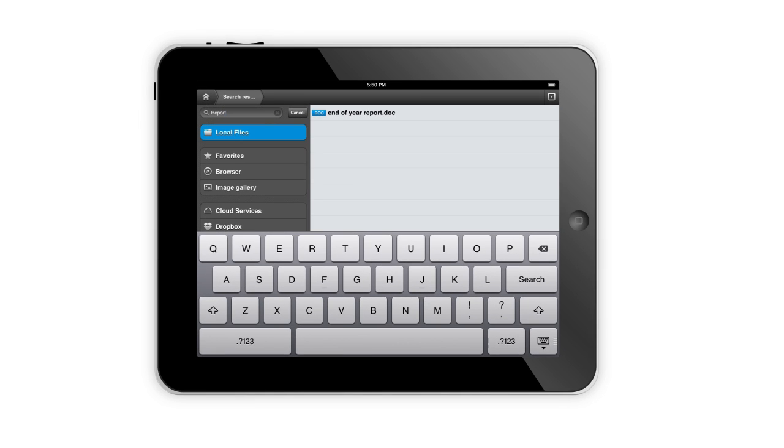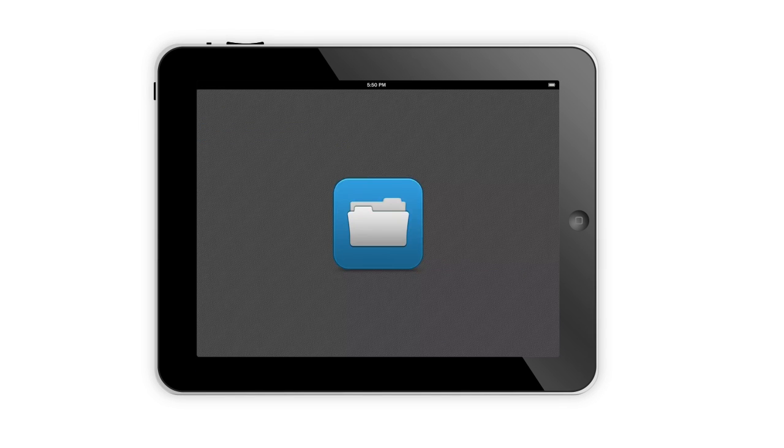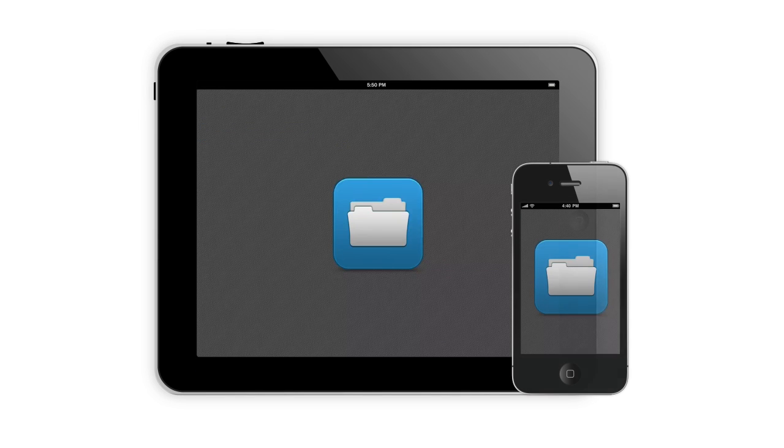FileManager Pro gives you access to your files at your fingertips anywhere and anytime.